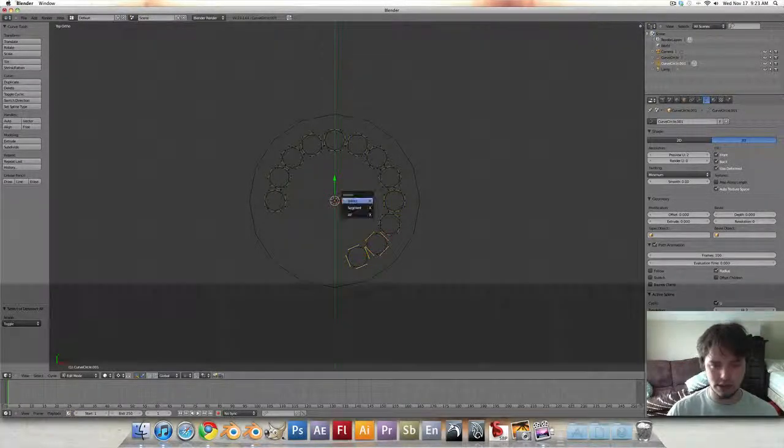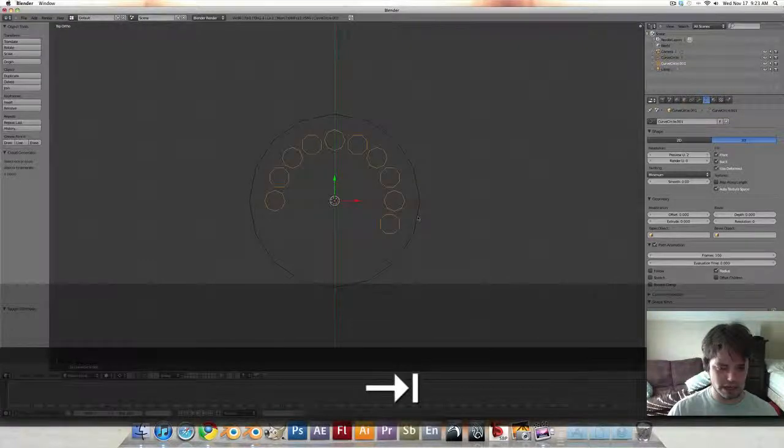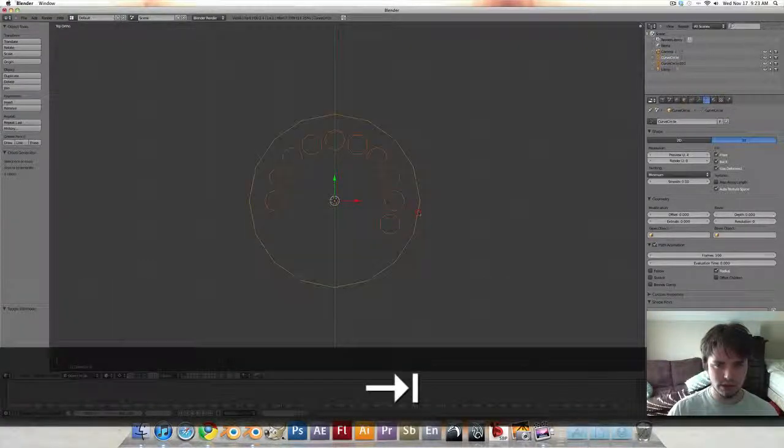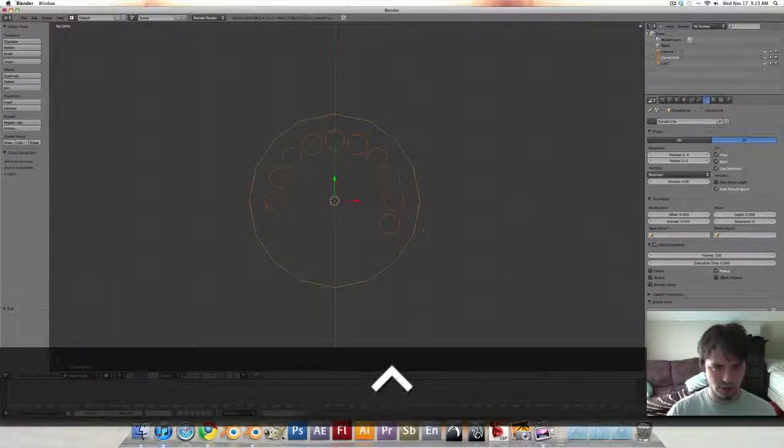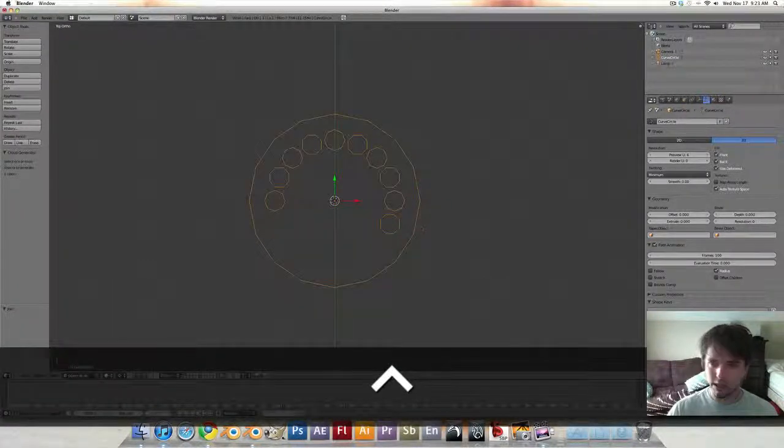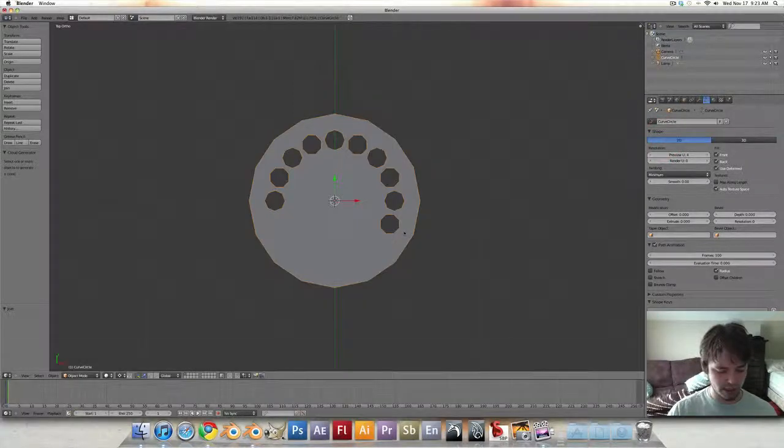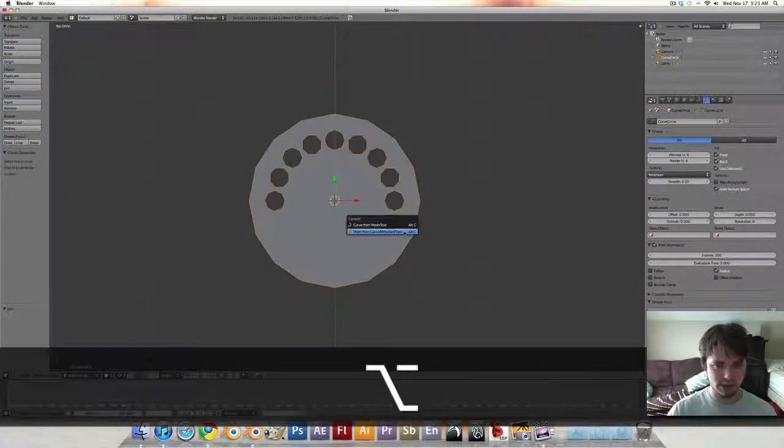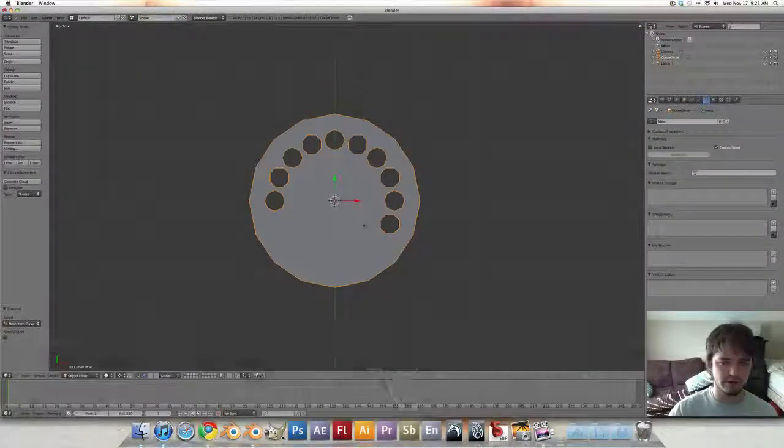We only need the 10 buttons, so delete those guys. Tab back out, select our first one and Control J and make sure we switch that to 2D and then Alt C mesh from curve.